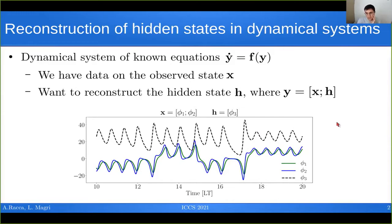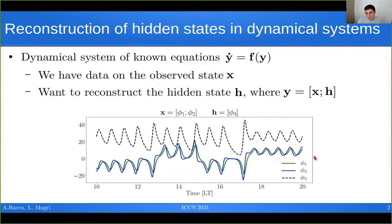Here we have the three variables of the Lorenz system over an interval in time, where time is expressed in Lyapunov times. The Lyapunov time is the inverse of the dominant Lyapunov exponent of the system, which is the exponential rate at which nearby trajectories diverge from one another in chaotic systems. We may be in a situation in which we have data only for x1 and x2, shown here as continuous lines, and we want to reconstruct x3. At the same time, we know the governing equations for the entire state, so x1, x2, and x3.